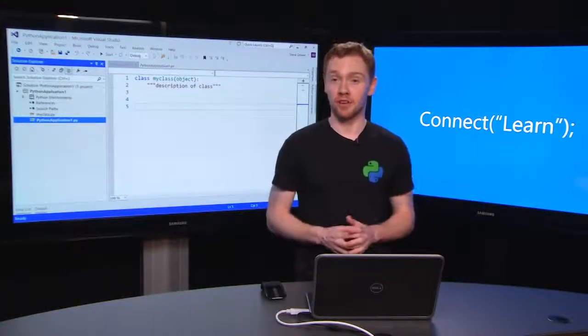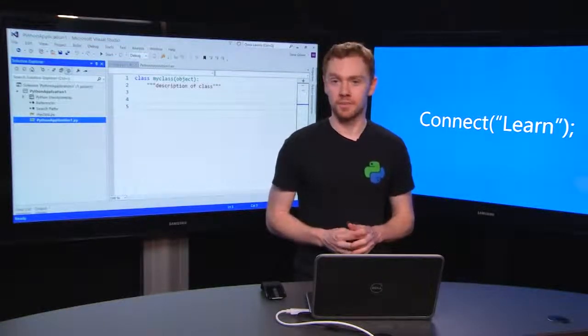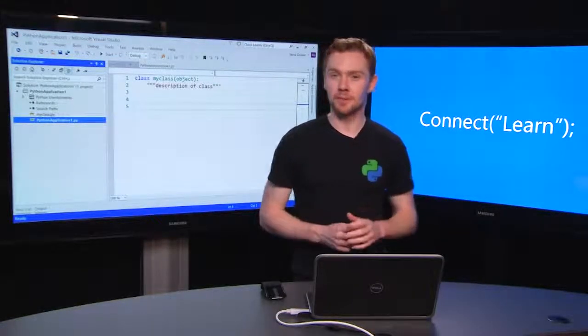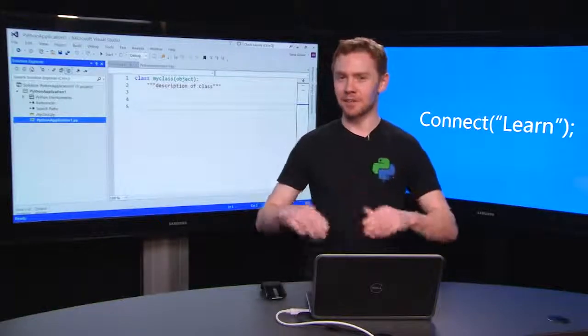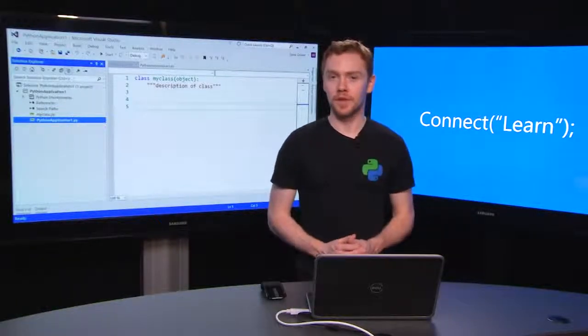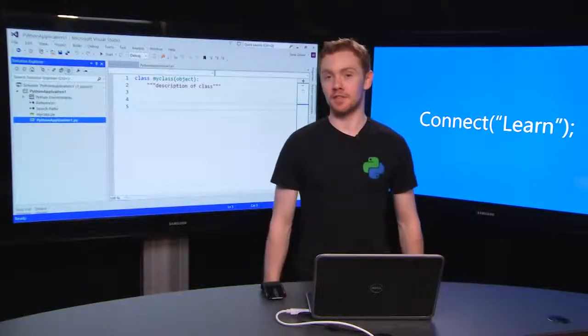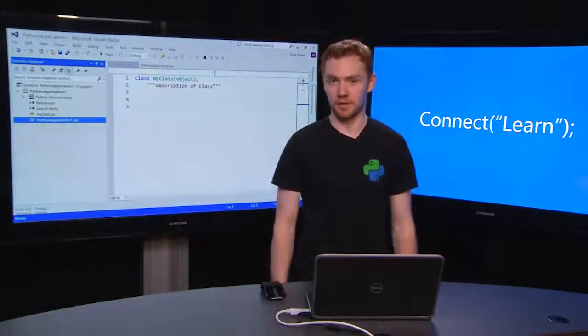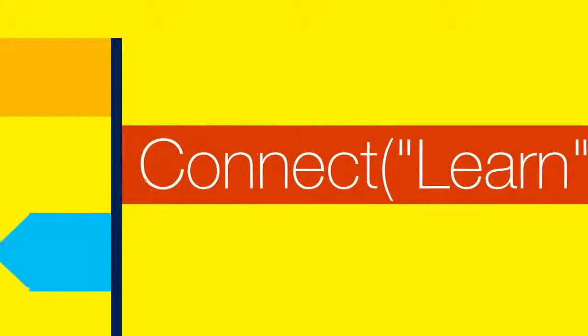Now, we're all set up and ready to start coding. If you're keen to go deeper, you can check out our deep dive videos that are linked down below. Otherwise, join me next time on Connect to Learn. Thank you.